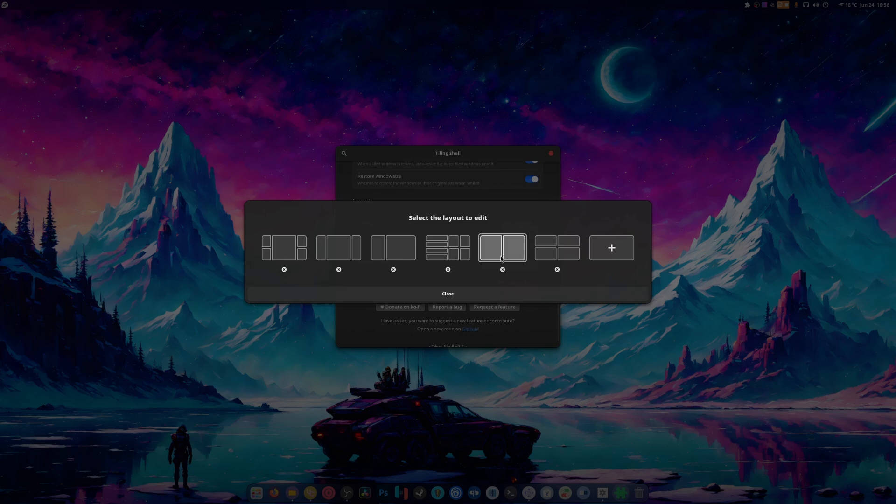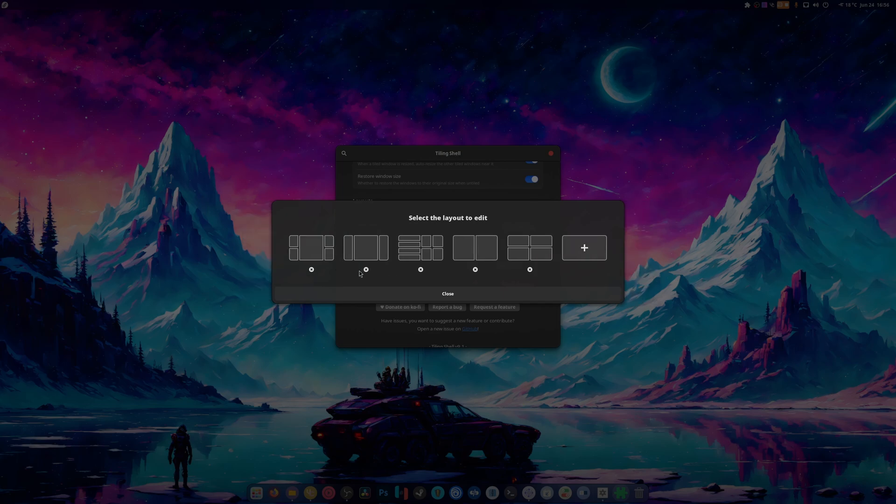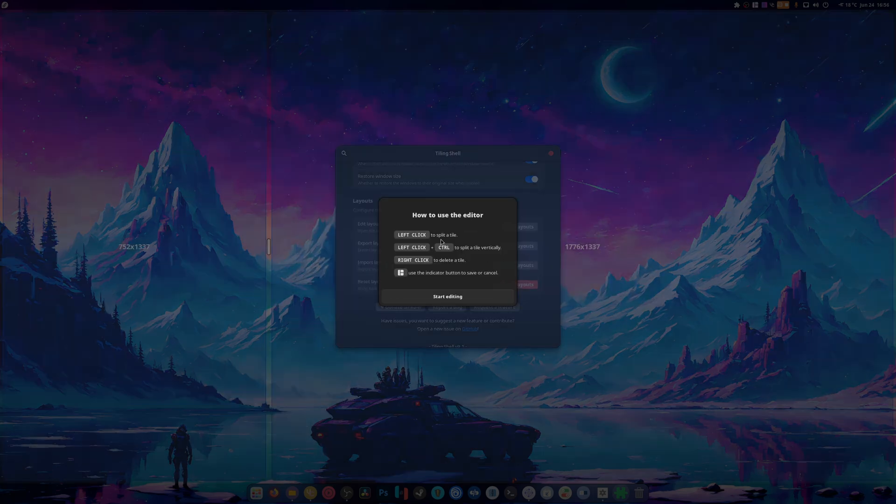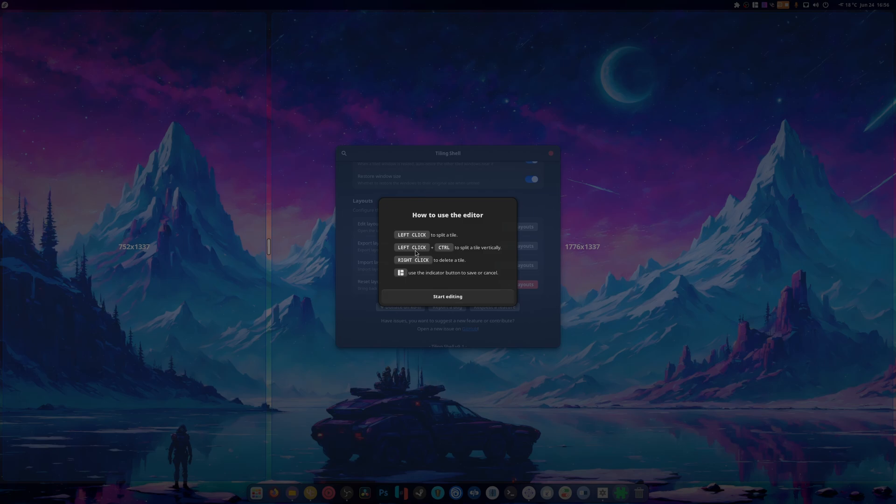So this is my layout. I've customized a whole bunch of it. I find this one to be a bit silly so I replaced it with this one. Honestly I'm gonna get rid of these but these are the defaults and you can add whatever you want. You can left click to split a tile, left click plus control to split a tile vertically, you can right click to delete a tile.